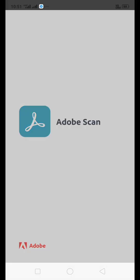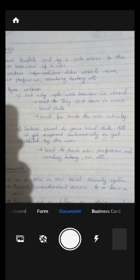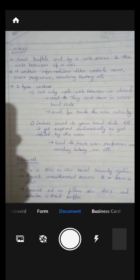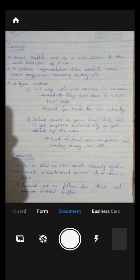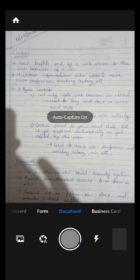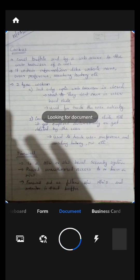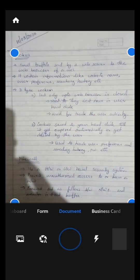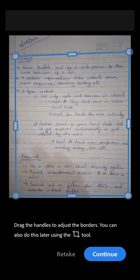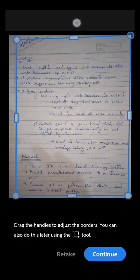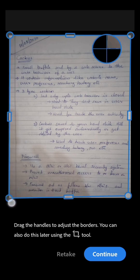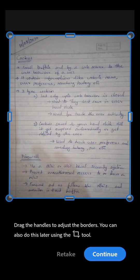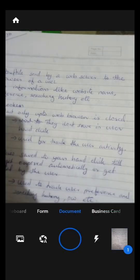Adobe Scan will open like this and here we can see the answer sheet. Suppose this is the answer sheet you have. There are two options — the auto capture option is there. This is the auto capture option and we can arrange the edges like this. There is a continue button — press that continue button.